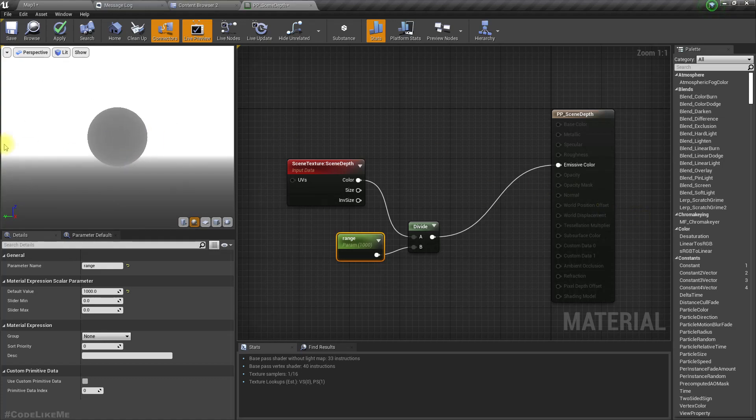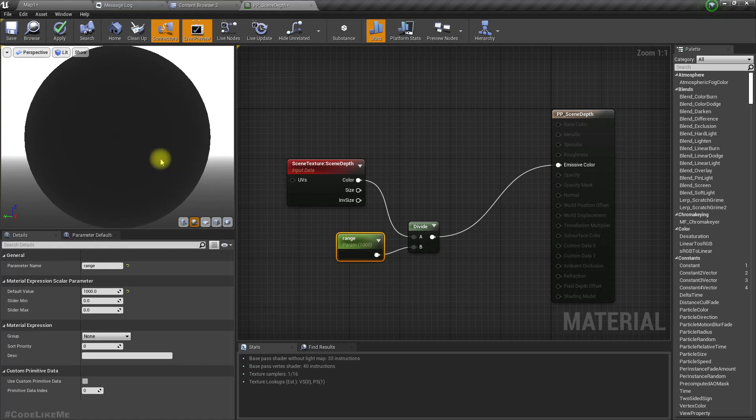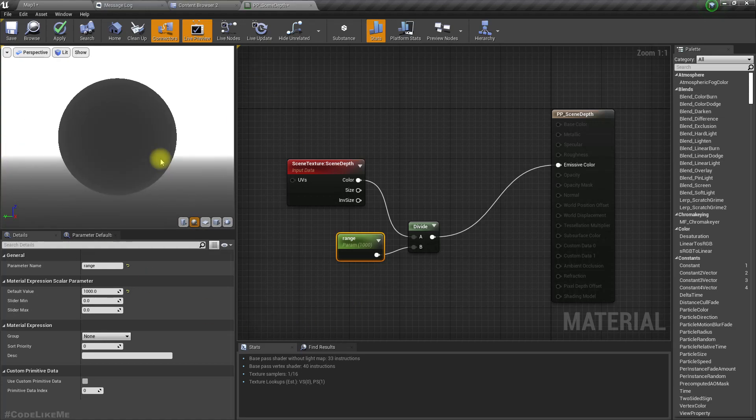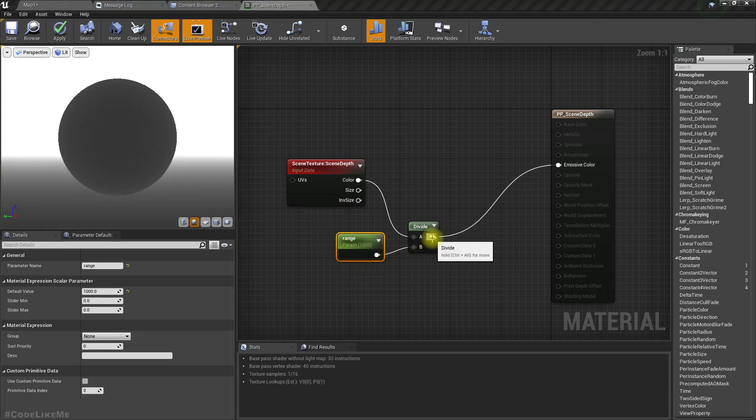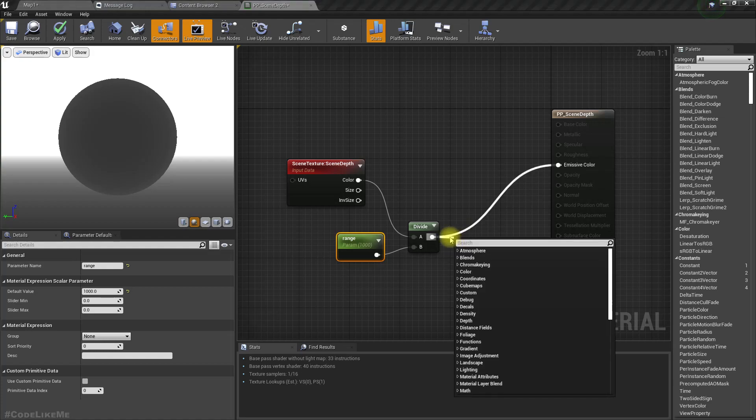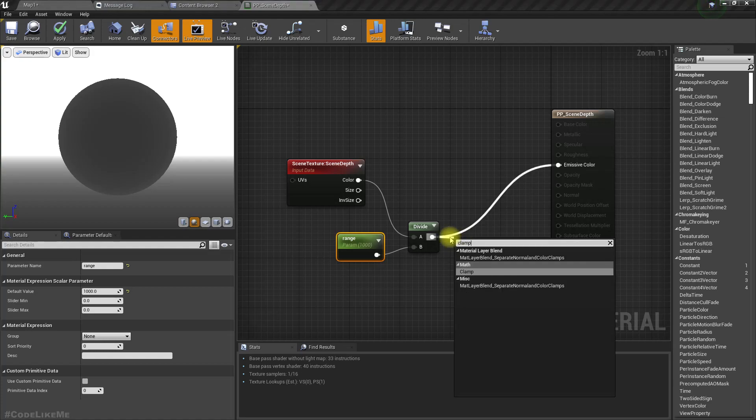So actually this is not the way I need it. I need it to be that when closer it should be white, and as I go further it should be black. That's the way I want it.